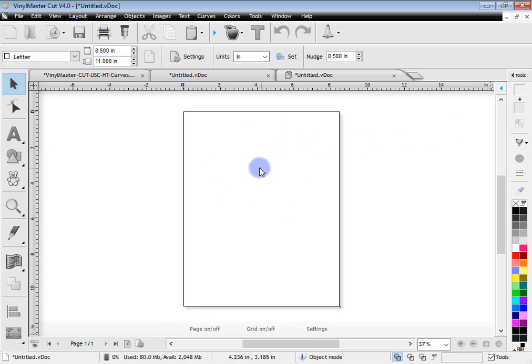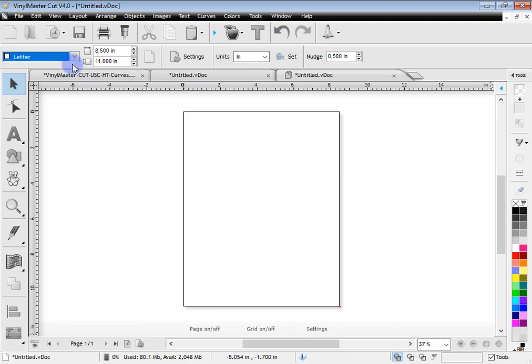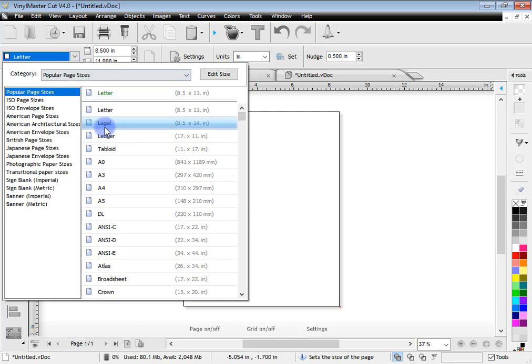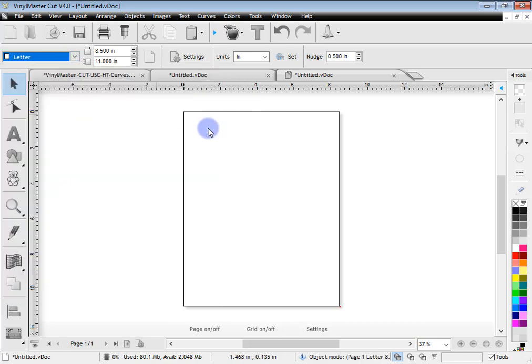But I'll just pop that away by clicking this button here. So, OK, we've got a blank document here. You can see the size as letter, which you can see here, which is fine for this lesson.